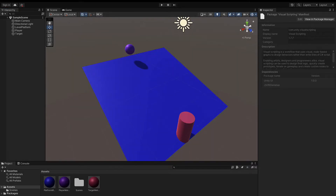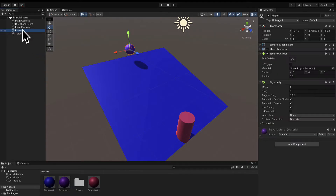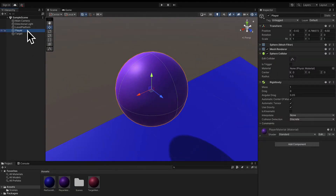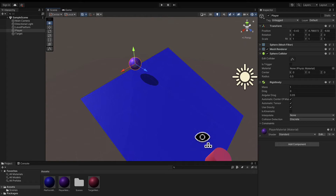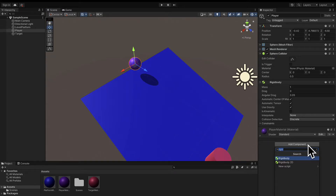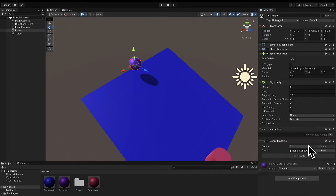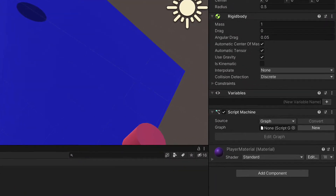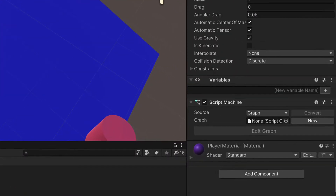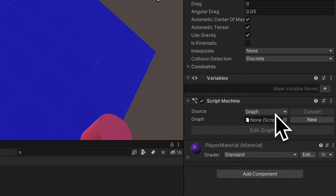Now that we know what version of visual scripting we have, let's add a new visual script graph to an object. I'm going to select my player, and you can double-click on it if you want to zoom in on it. Then in the inspector, we're going to add a component to our object. This component is a script machine — hit enter, and this will add a script machine component to your player object. Here we can see we have several properties.